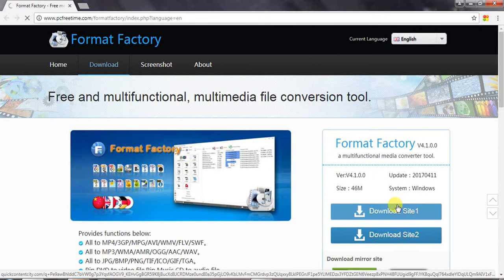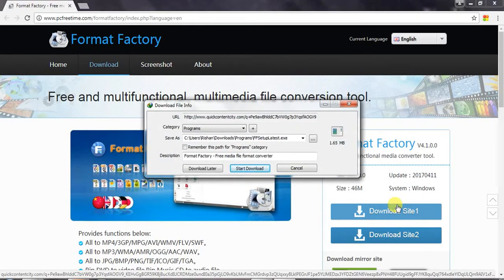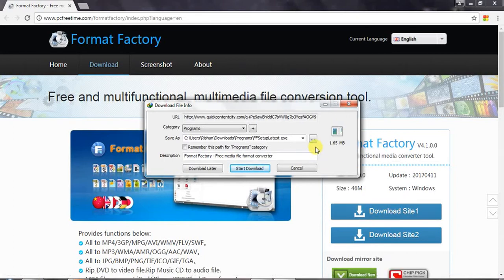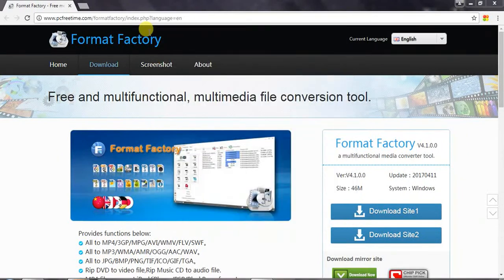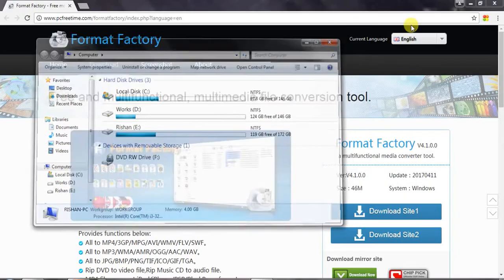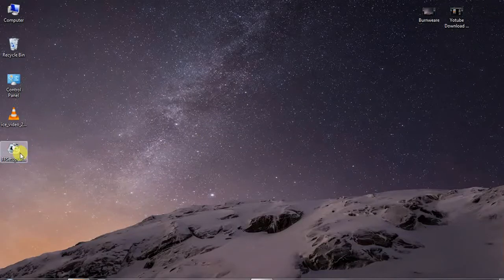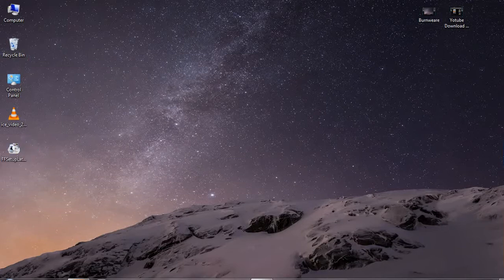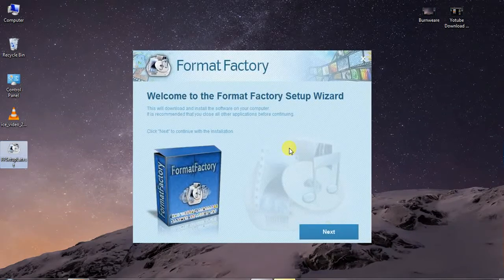I will download the software. We can connect to the internet download manager. We can download it. We have to download it. We have installed the computer with internet.